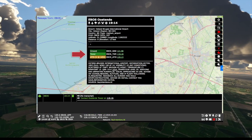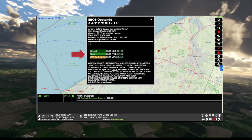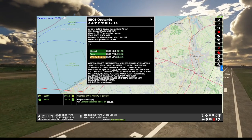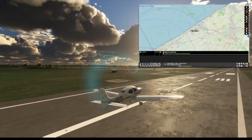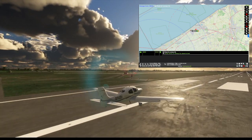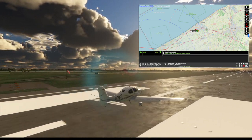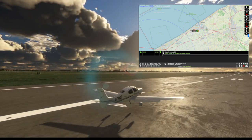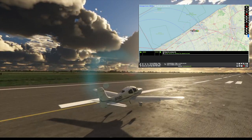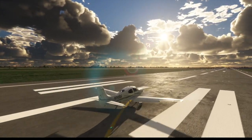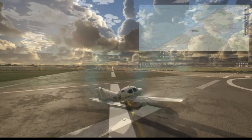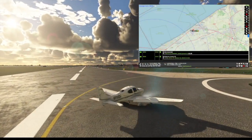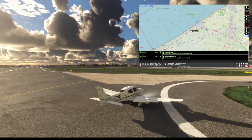Gulf Bravo India, contact Ostend tower on 118.18. Gulf November Gulf Bravo India. Ostend tower, winds 190 at 1.4. Runway 26, clear to land. Gulf Bravo India, welcome to Ostend. Contact ground on 121.9 or 8.